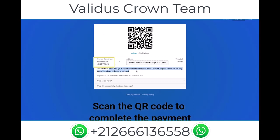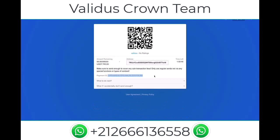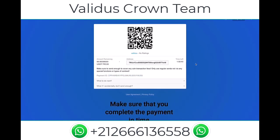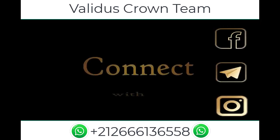Always ensure that you make the payment immediately, because if you leave the transaction unfinished three times, it's gonna block your IP address for 24 hours. So always make sure that you complete the payment.